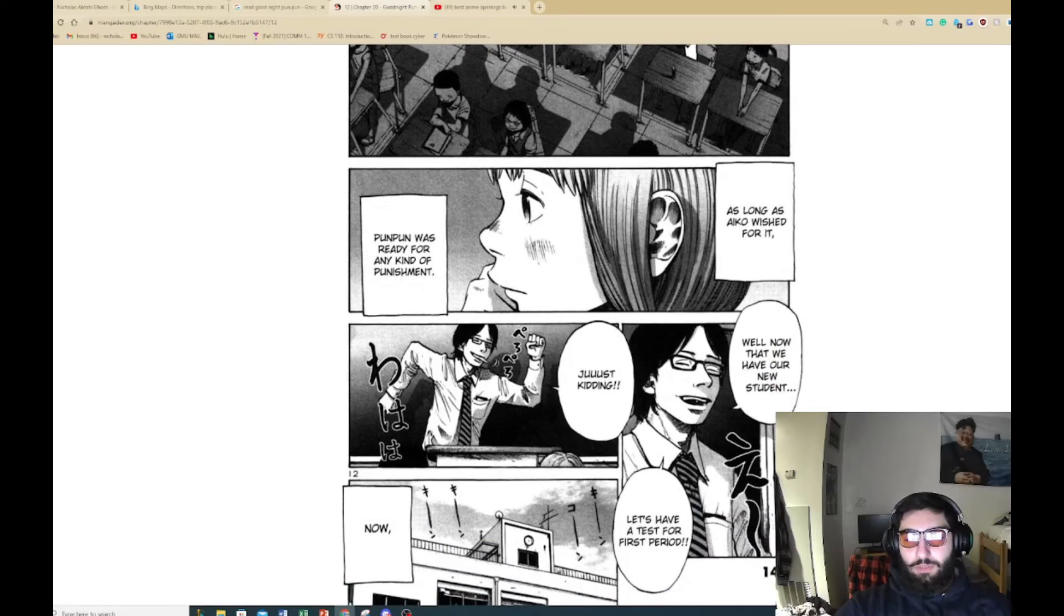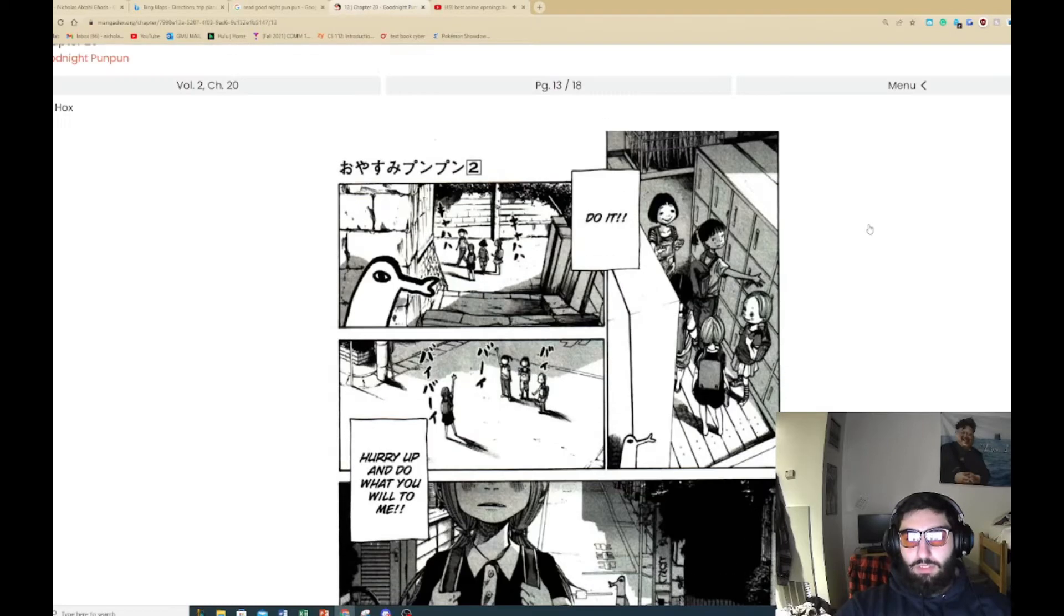Everyone please take your seats. I know it's just the start of second semester, but I have another friend to introduce you all. I'm Sugenami. Is this the girl from the start of the manga? Just kill me. I kind of wish - Punpun was ready for any kind of punishment. Well now that we have our new student, let's have a test for first period? That would've been crazy. First day of school, bro, exam.